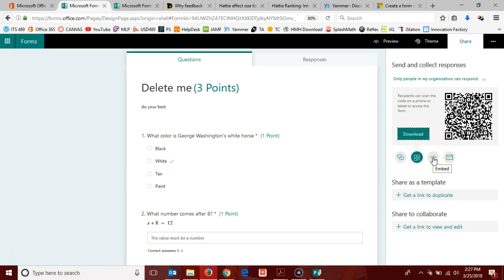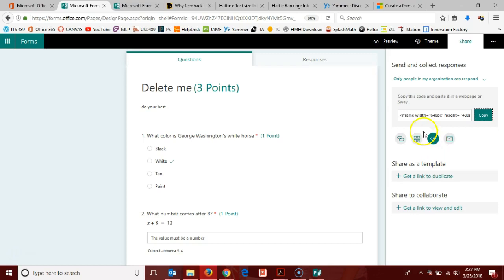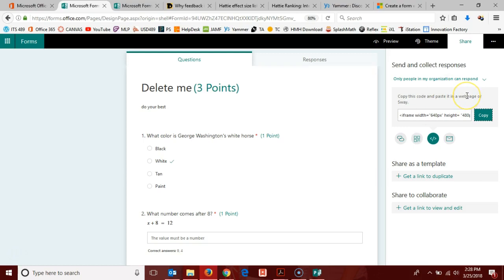The third one is an embed code. If you are using a learning management system that accepts an iframe code, this would allow you to post it into your learning management system. You will notice here that it tells you you can copy it into a webpage.